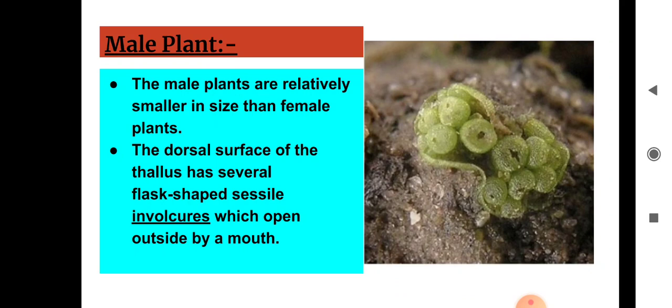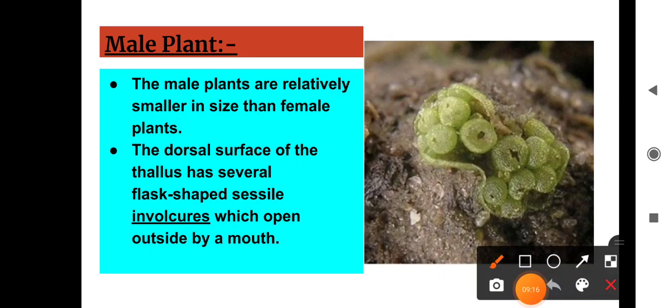The male plants are relatively smaller in size than the female plant. The dorsal surface of the thallus has several flask-shaped saccate involucres which open outside by a mouth. You can see these mouths on the dorsal surface of the thallus — each involucre encloses a sex organ.